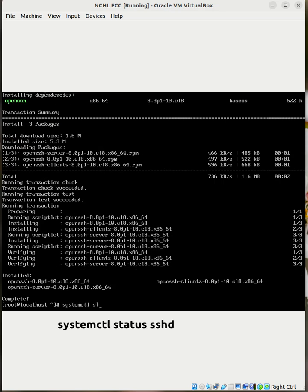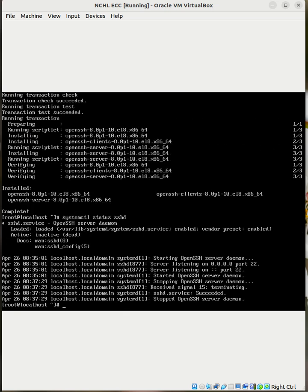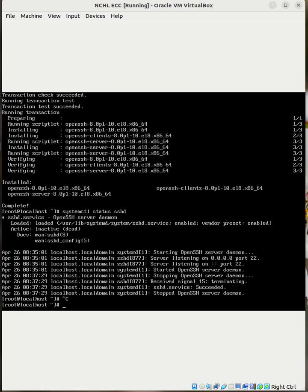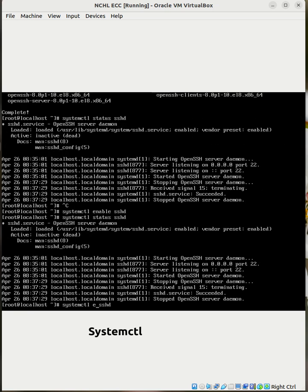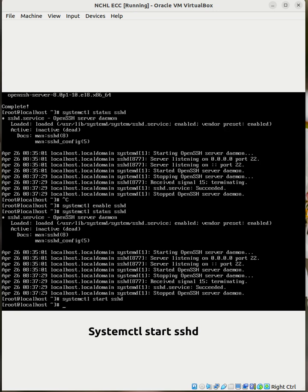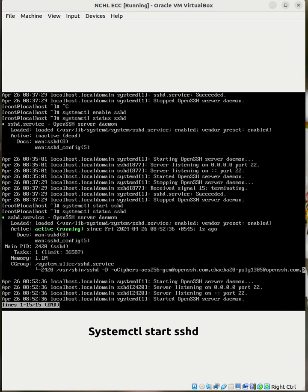Check the status of SSH. It's not active so let's make it active. Give the command systemctl start sshd. Check the status, it's running.